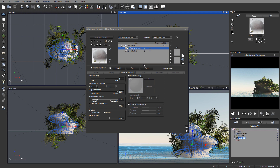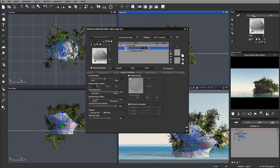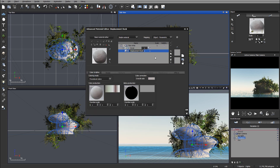Remember to save your work on every stage. Let's rename this layer — I'll name it 'displacement rock' — and this one I'll name 'cover.' Just under this, let's create a new layer.